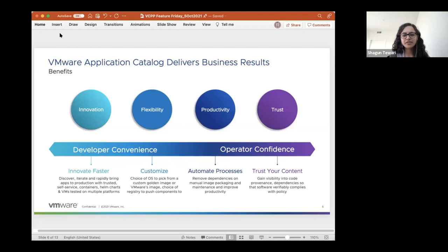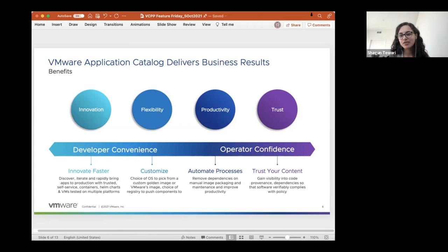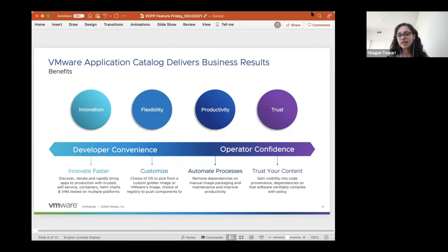Quickly touching on the benefits — on the developer side, it's more a matter of convenience and innovating faster, where they can discover, iterate, and rapidly bring apps to production. They get these trusted self-service building blocks that are already tested on multiple platforms. On the operator side, the big piece is trust — trusting the content — because they gain visibility into the code provenance, or proof of provenance, because of the bill of materials and metadata that comes along with the artifacts, as well as any dependencies. They have peace of mind that the software is always compliant with their IT policies. As an added bonus, it's more productivity for them — they don't have to manage all these different VMs and containers built in-house by different teams, each slightly different, because now they have a standardized catalog they can provide across their organization.